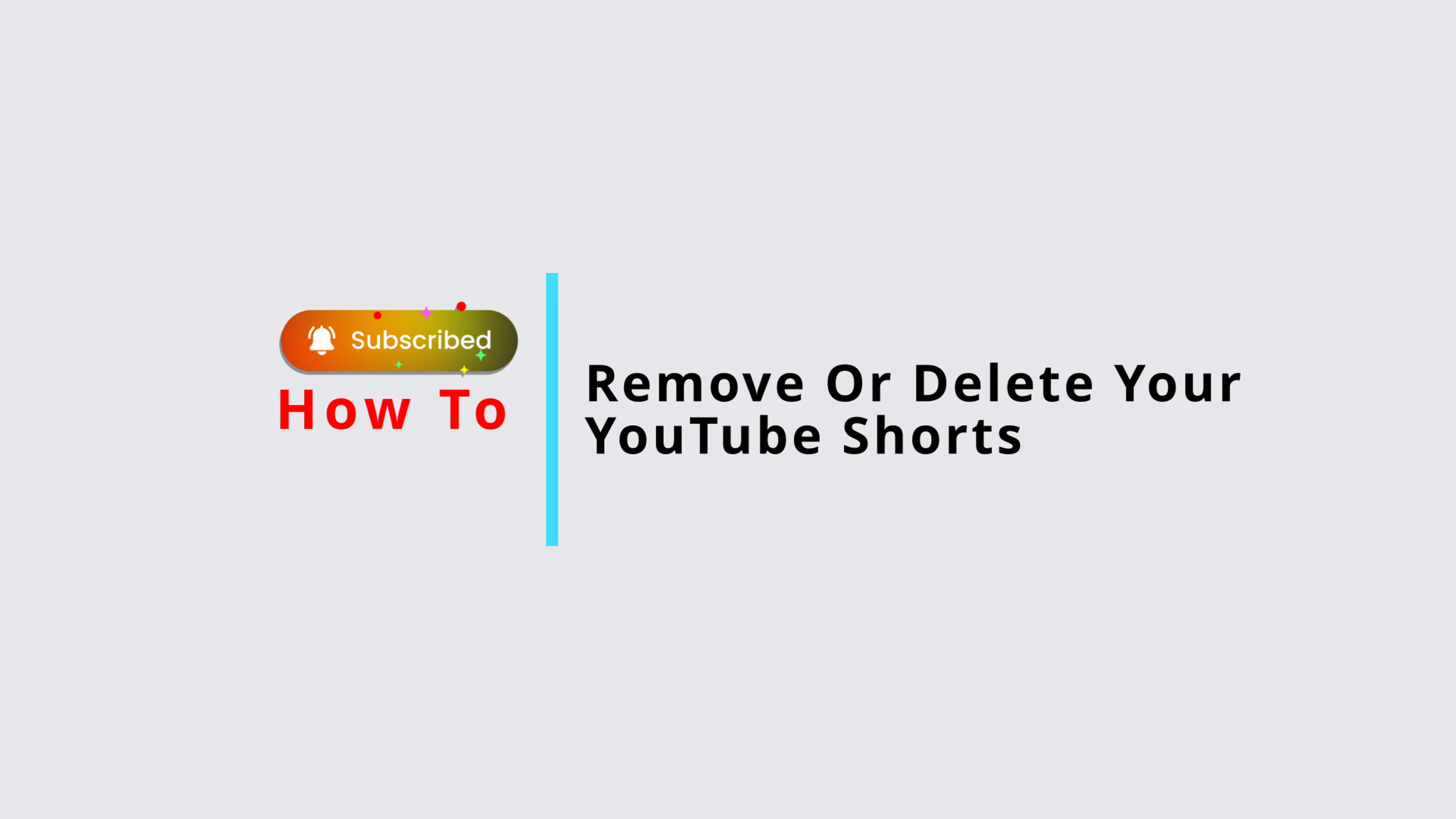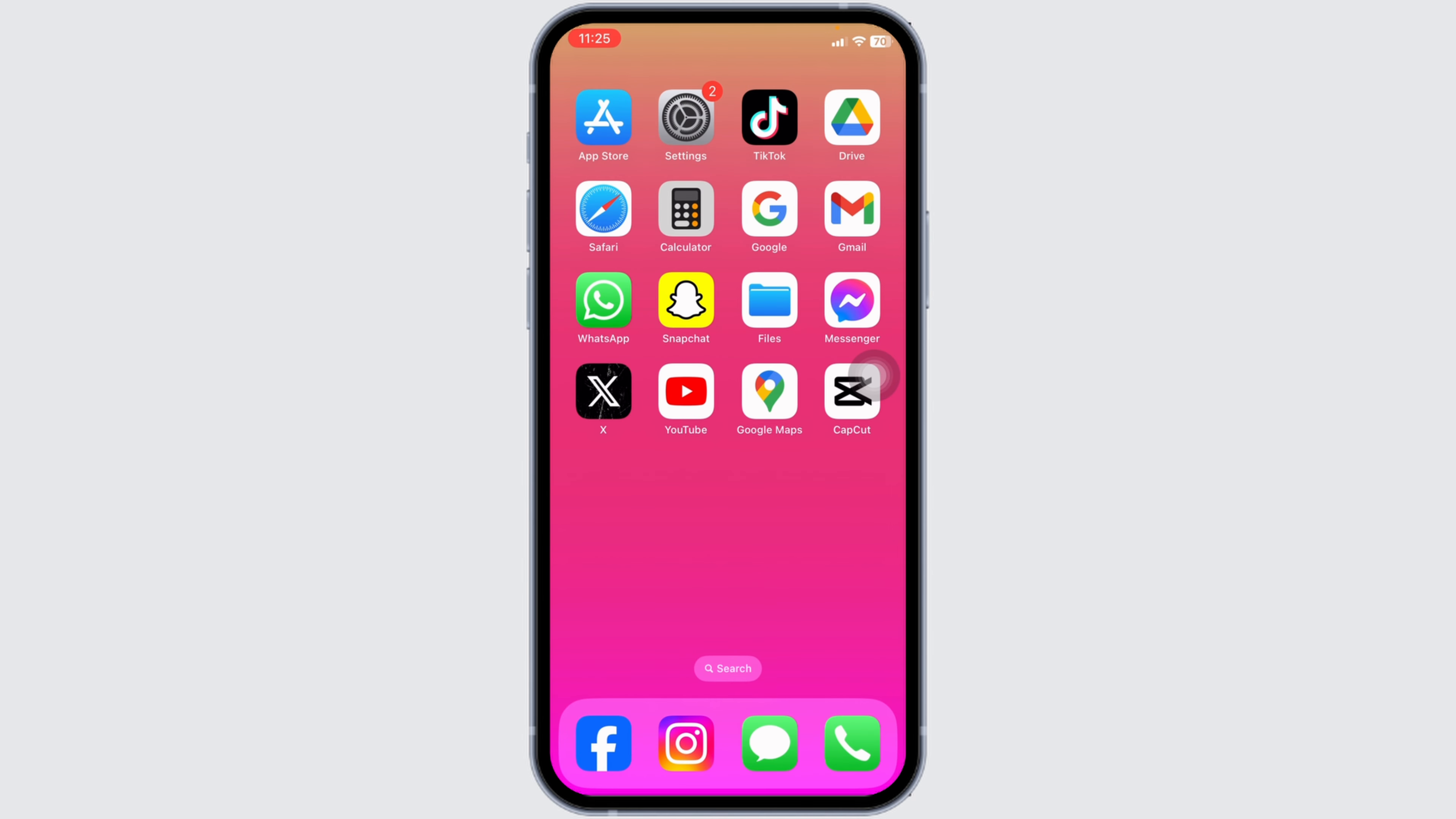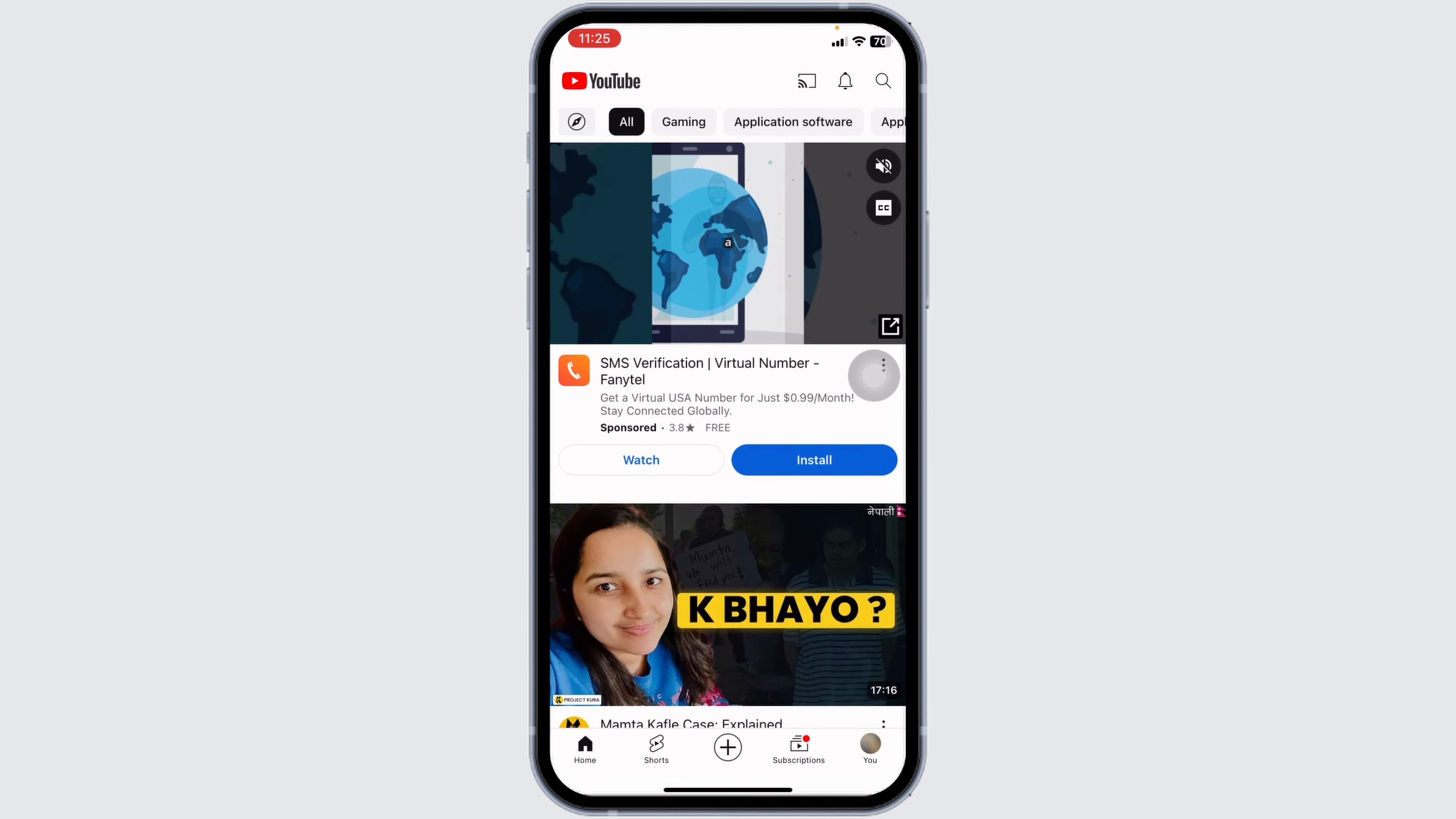How to remove or delete your YouTube Shorts post. Posted a YouTube short but changed your mind? Whether it's outdated content or something you want to take down, removing YouTube Shorts is simple with the latest updates. In this guide, I'll show you how to delete your YouTube short step by step. Let's dive in.